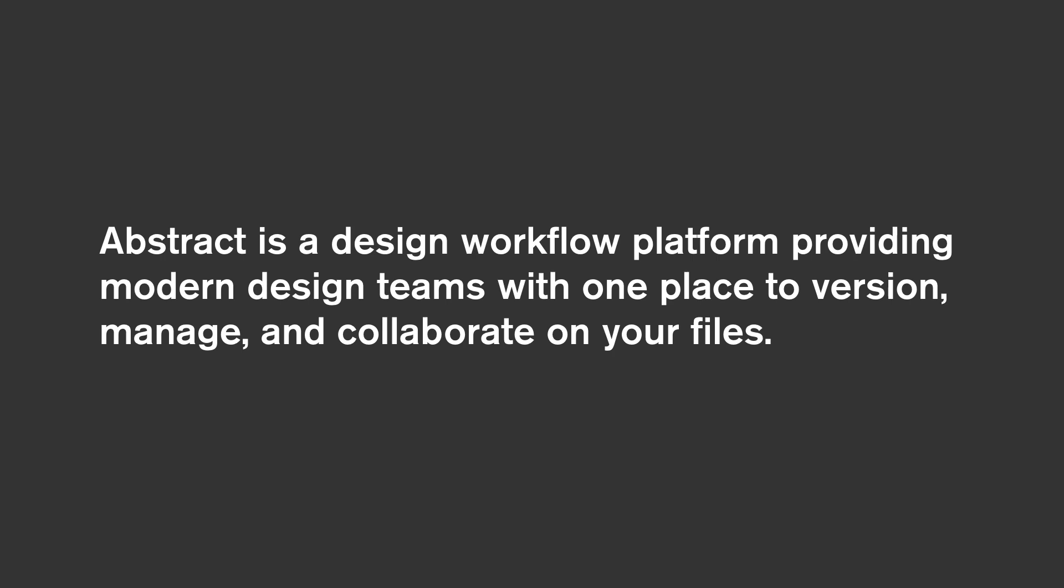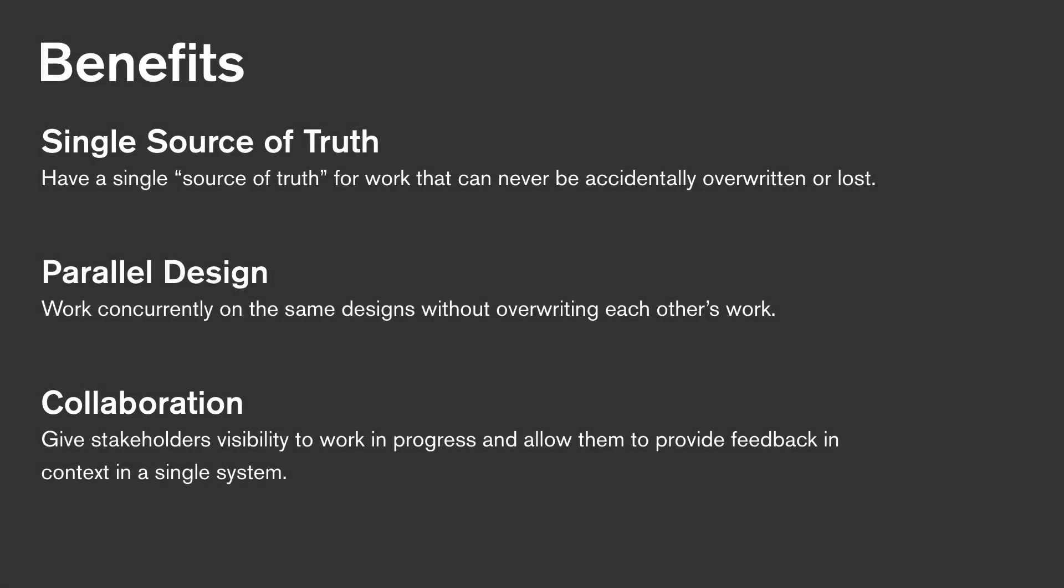It's important to know that Abstract is not a syncing service. A sync-based architecture looks at two binary files and can only understand that there's a conflict, but there's no way to resolve it. Abstract is true version control. That means we understand the entirety of the file, and every time you commit your work, the product knows exactly what's changed between the two versions, and provides ways to resolve conflicts and merge those changes to master.